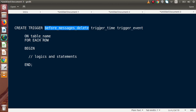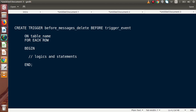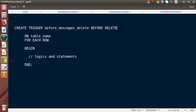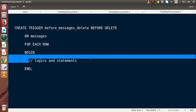After the trigger name, we have to pass our trigger activation time. We want to activate this trigger before DELETE, so here we pass BEFORE. We can write it in lowercase or uppercase — it doesn't matter in PHPMyAdmin. Next, we pass the trigger event — the DML statement. Since we want the trigger to activate before deletion, we pass DELETE. Next, we pass the table name: messages. Then FOR EACH ROW, and inside the BEGIN and END block we write our logic.